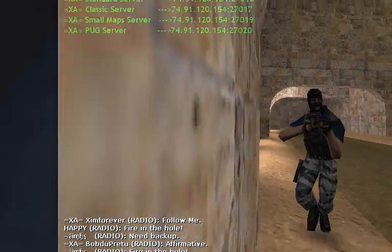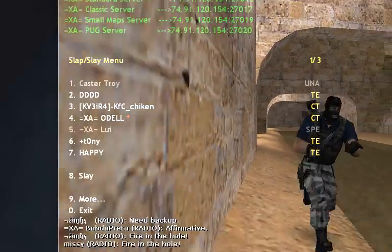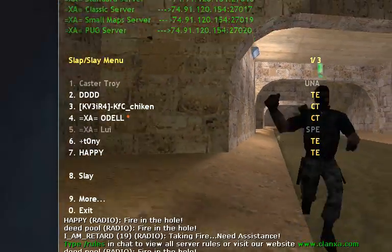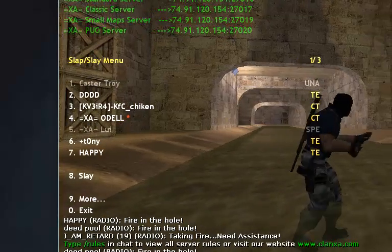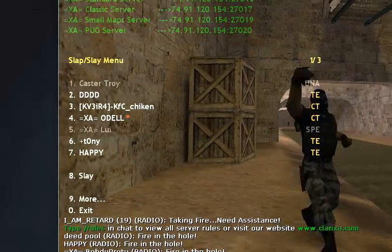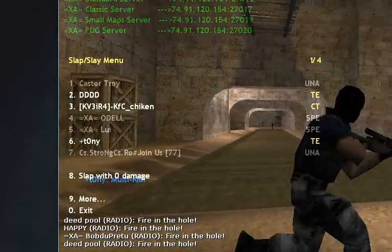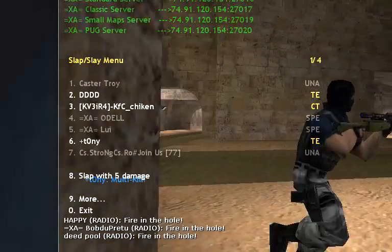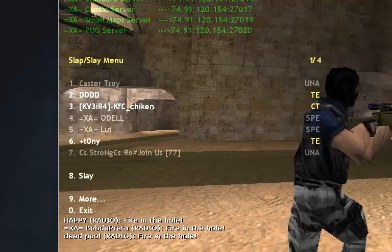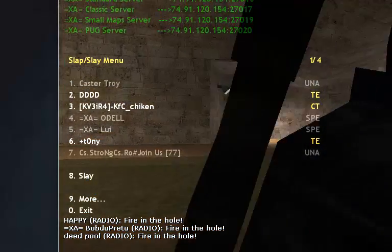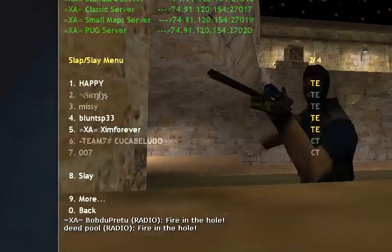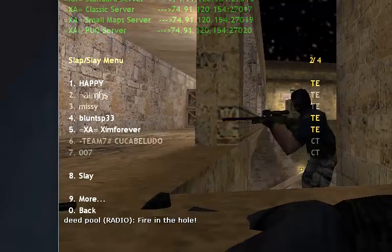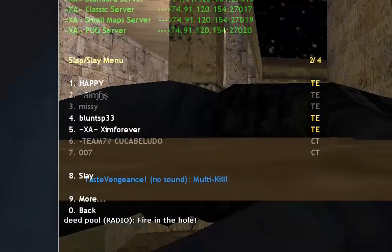About the slap and slay player option — if you press A, you can change the option. In this case you can slay people, but if you press 8, it shows slap with 0 damage, then 1 damage, then 5 damage, and then slay. That's all the options you need. So if you press 9 you're gonna look up the people, and if you press the corresponding button, you can slay, slap, or whatever you want.